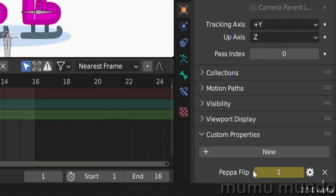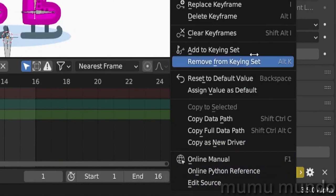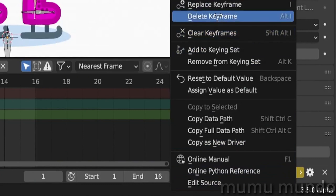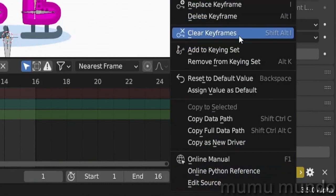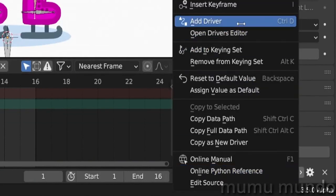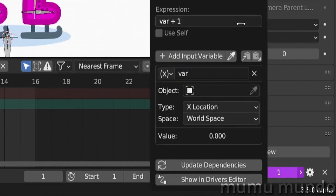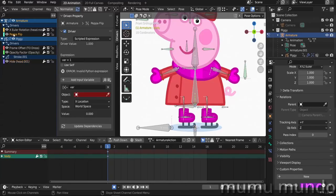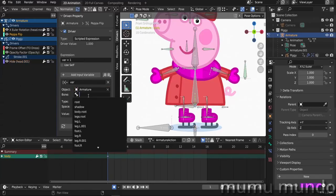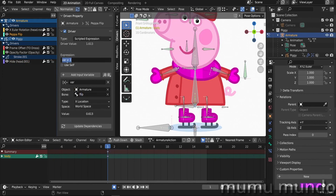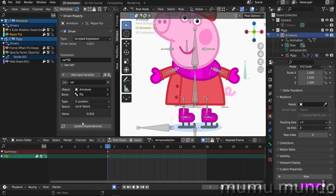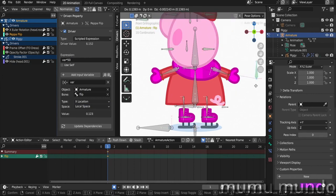But I guess we can add a driver to it and make it controllable with the bone. Let's clear keyframes first. Right click, add driver. Let's go here, Peppa Flip driver, add our armature, add our flip bone. And I guess multiply this one by 50 again, x location in local space. And let's try it. Haha, so you can do this too, but is it worth it? I don't know.